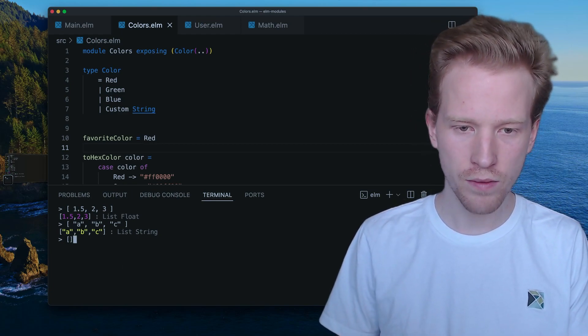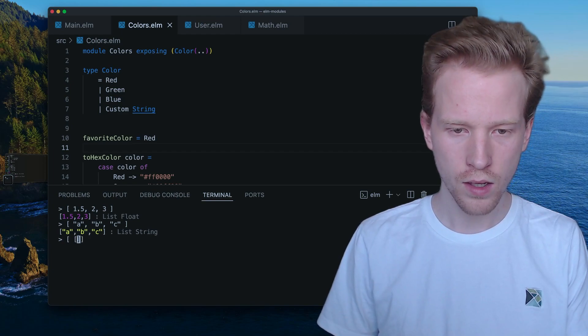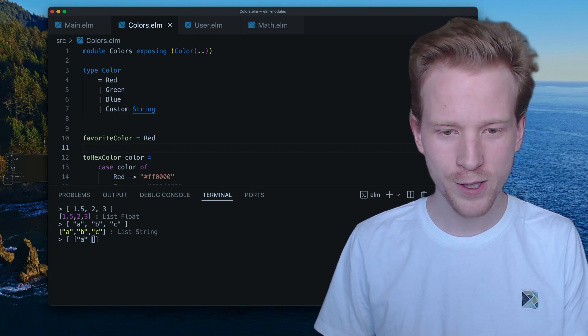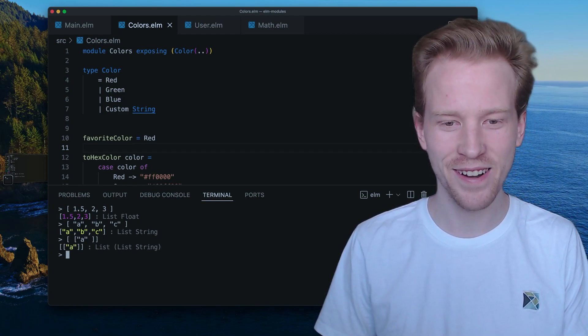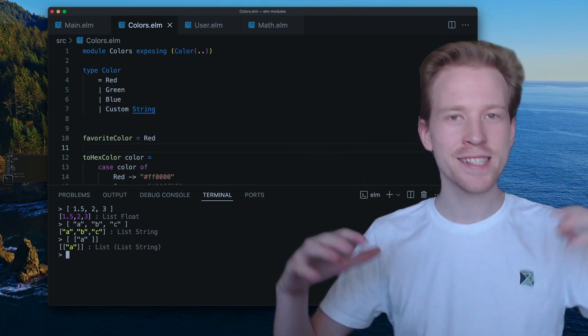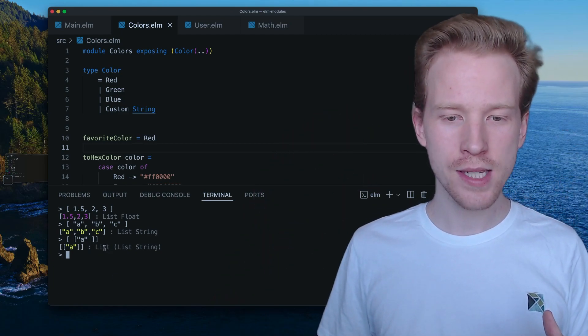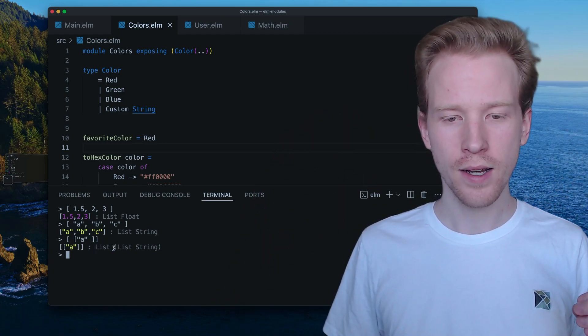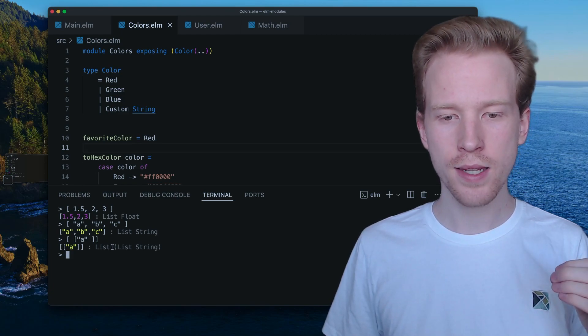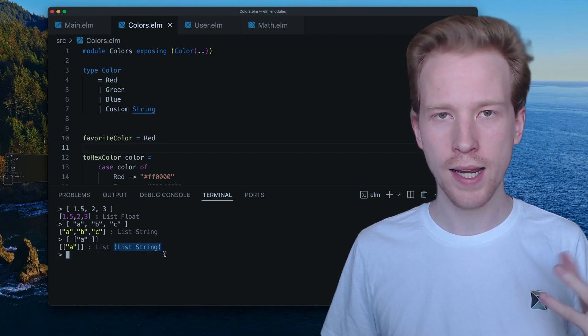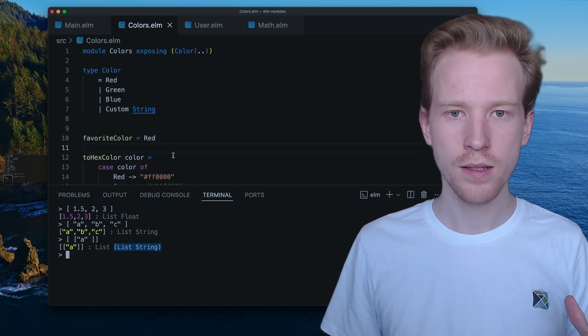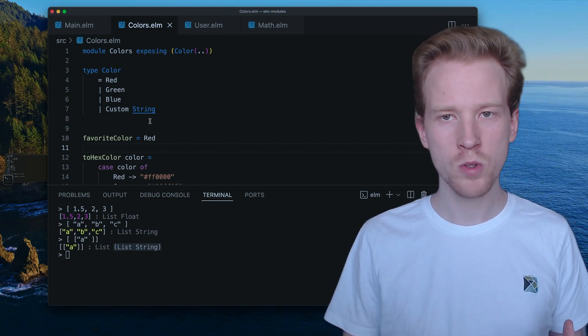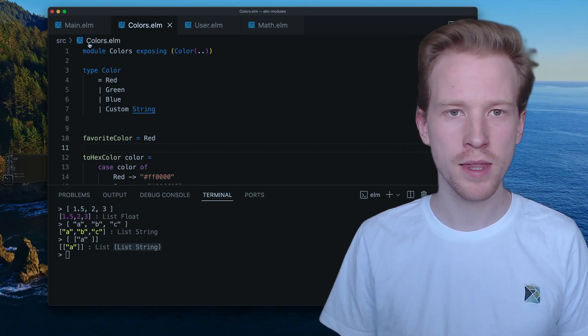So there's this notion that a list can be used for multiple different types of values. We can even have a list of lists of strings, so I'm going to hit enter here. So we can have lists inside lists and what you're noticing is that the type here, it's always the word list and then it's followed by what goes inside the list.